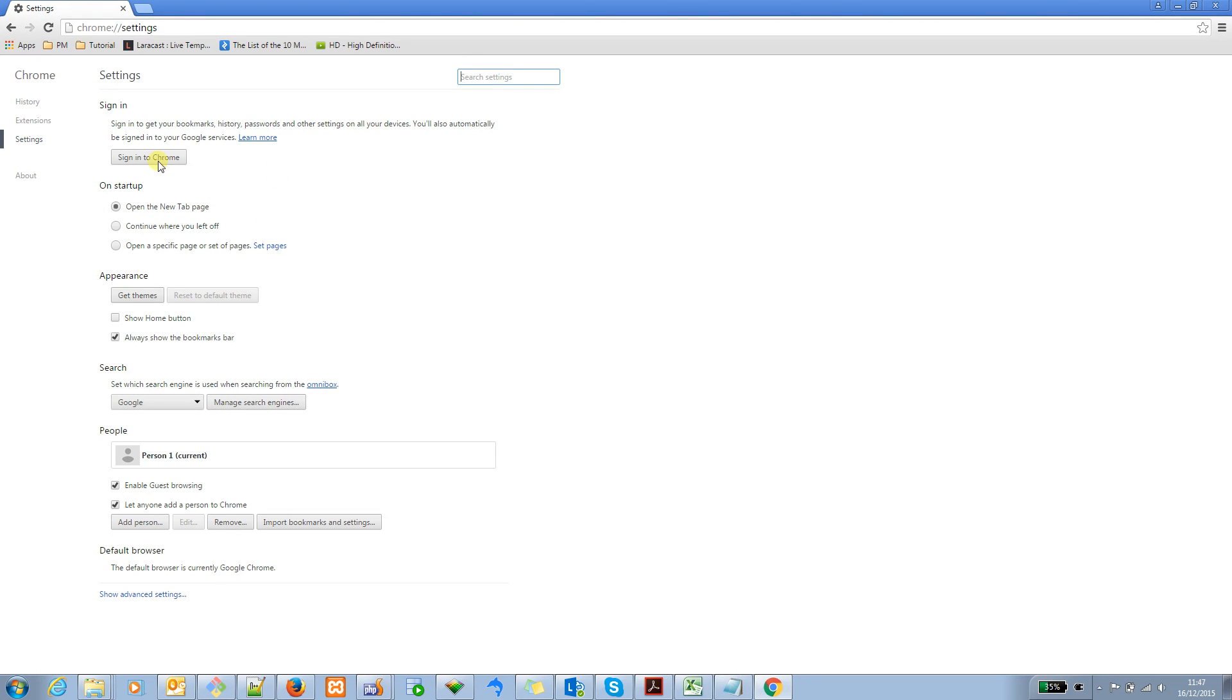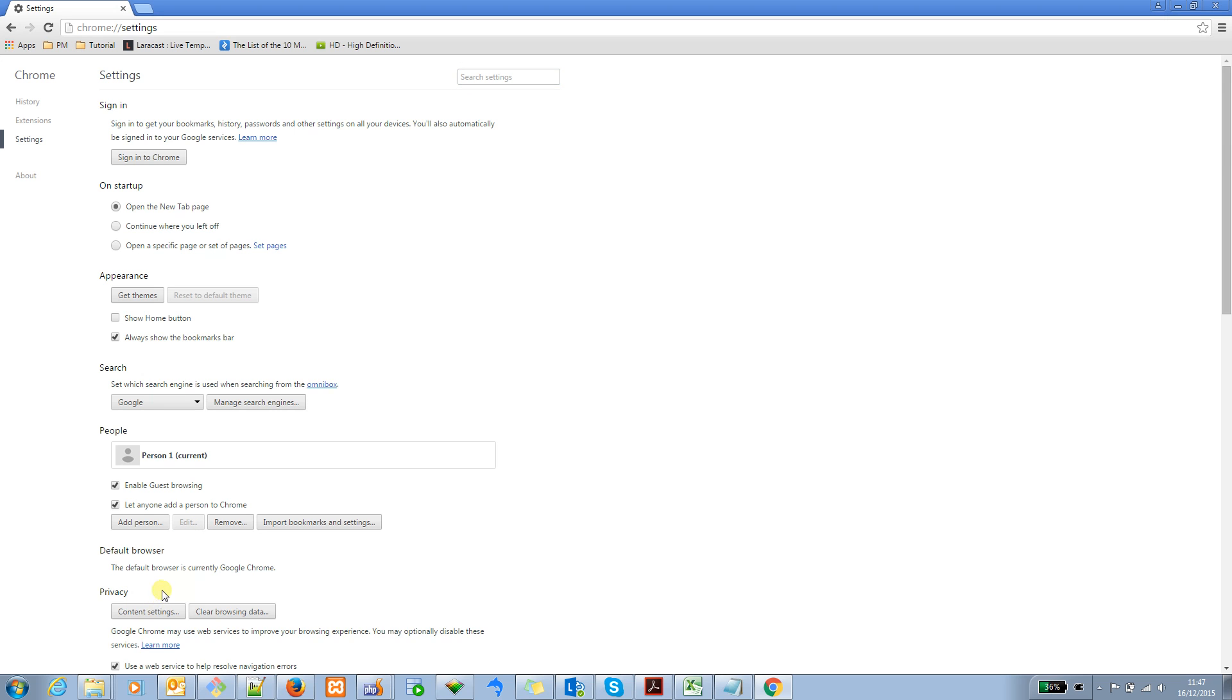Then, you'll see a bunch of features about the setting. Let me expand the advanced setting here. Then, you can see there are quite a few settings here like password forms, web content, privacy, default browser, and so on.